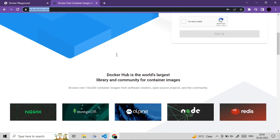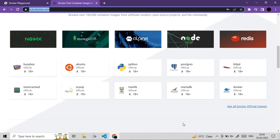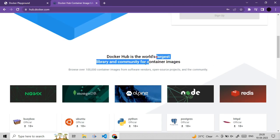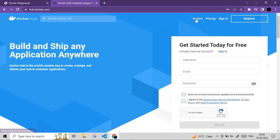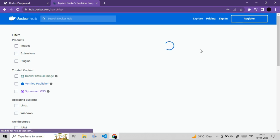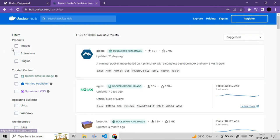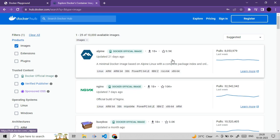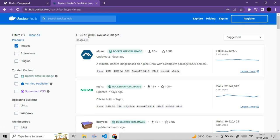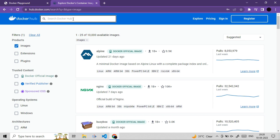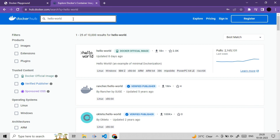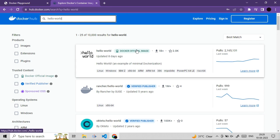On Docker Hub, clicking 'Explore' shows all available images. Searching for 'hello-world' shows the Docker official image. This is a basic image that simply prints a console message when run. Let's run the command.